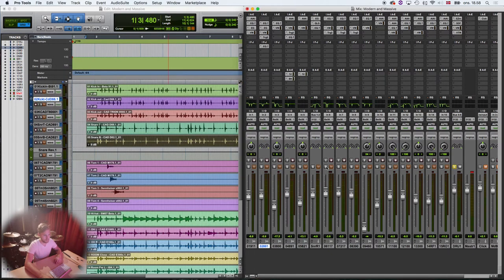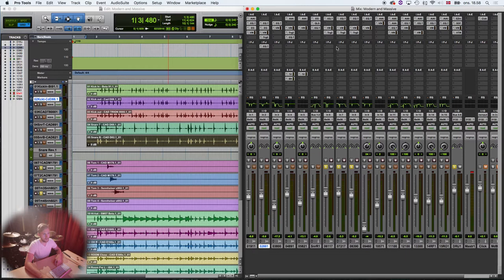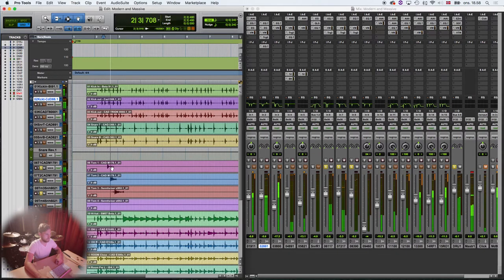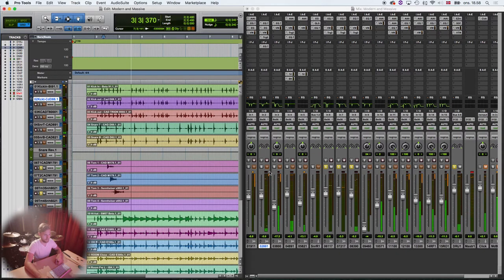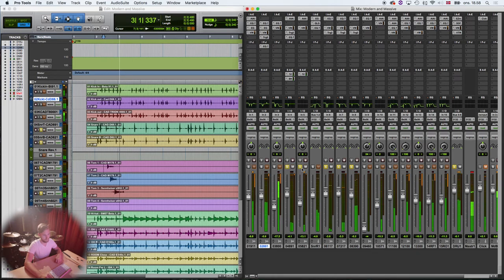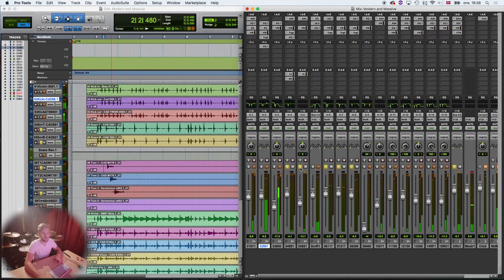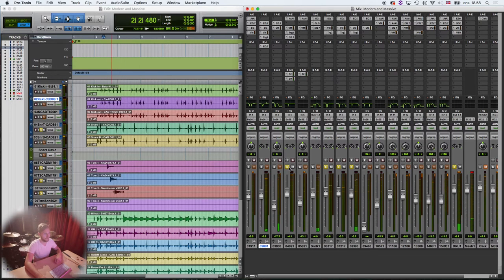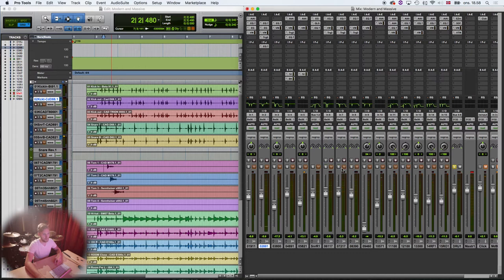I've done exactly the same on the tom microphones. Sounds so good with the snare as well. I love it, sounds so good.